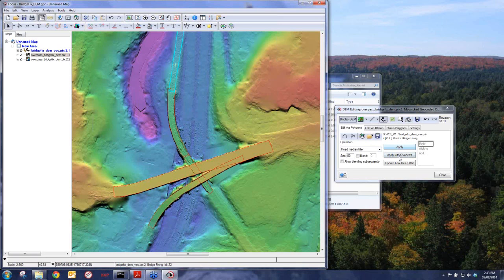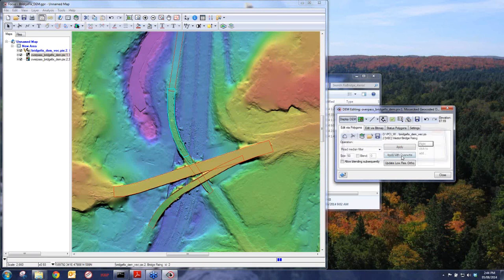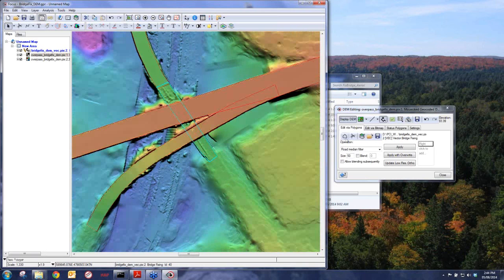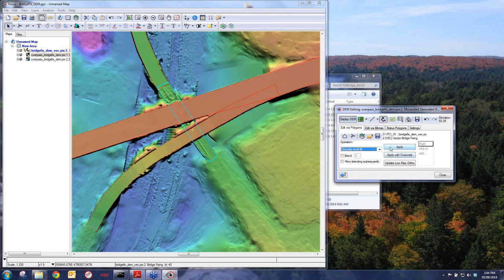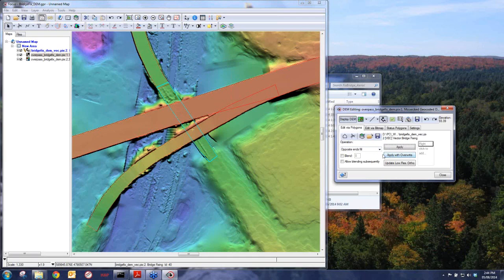When we get to the underpass area, we need to handle it correctly. For this one, I go to Opposite Ends Fill and use just Apply — not Apply with Overwrite — because we don't want to cut through the bridge. If you were to use Apply with Overwrite here, it would cut through the bridge. After that, we remove the bridge polygons and add our road polygons, then continue using Opposite Ends Fill with Apply to clean up the surrounding area.